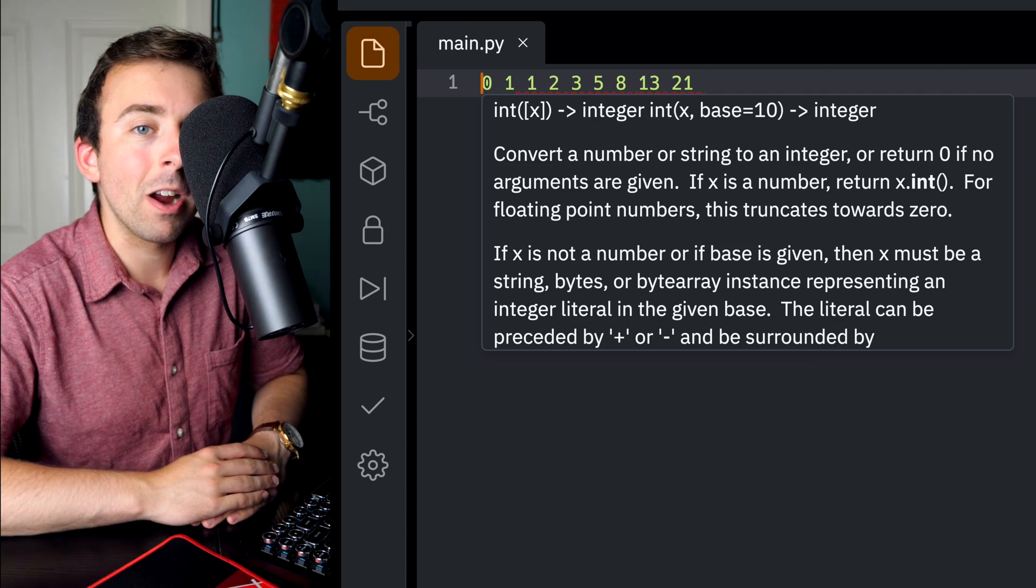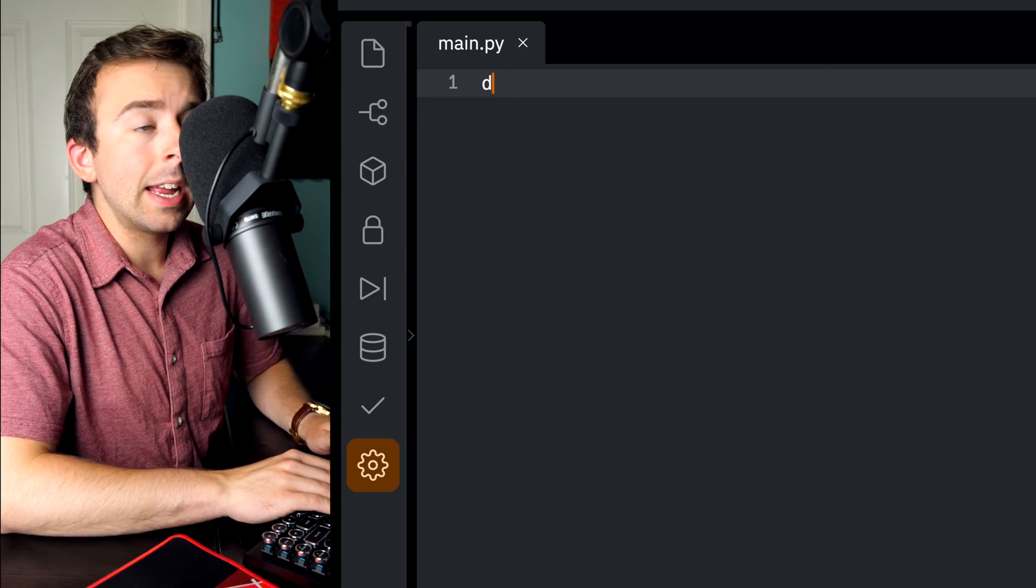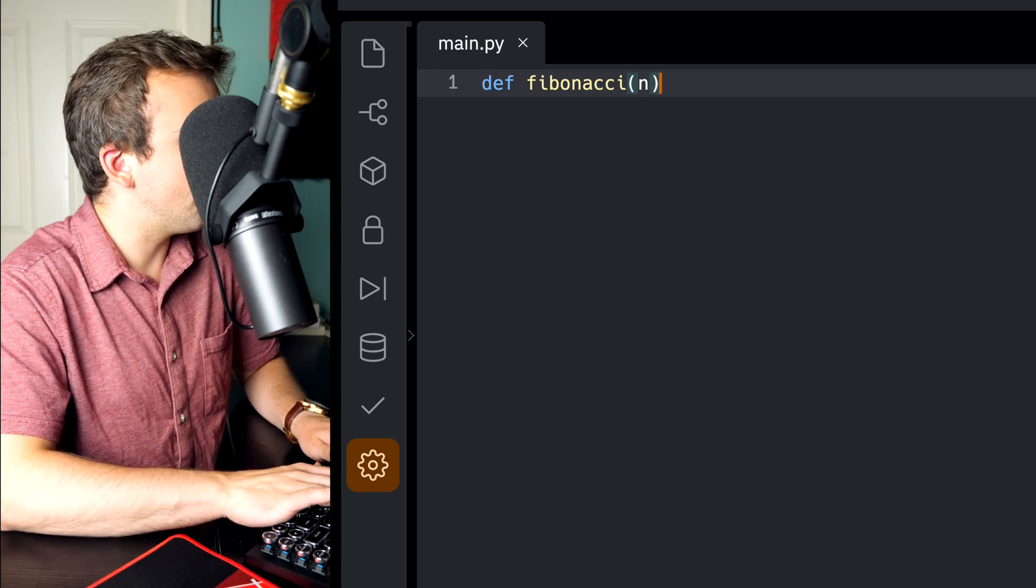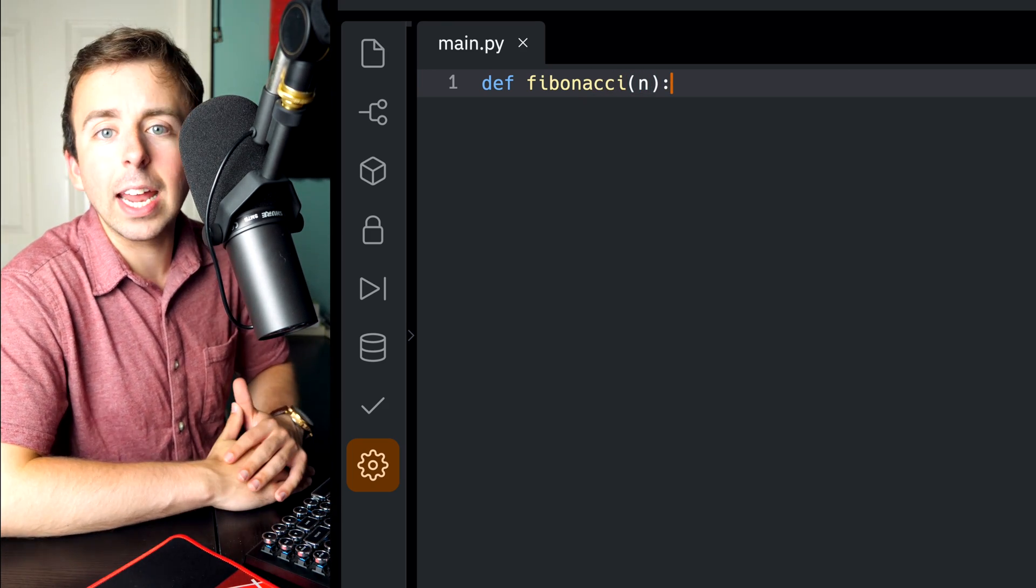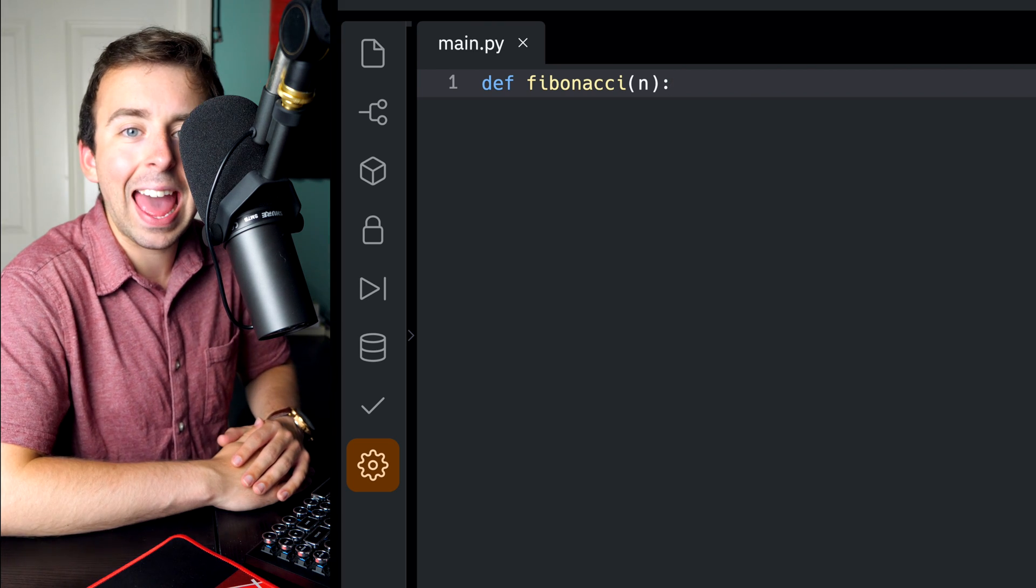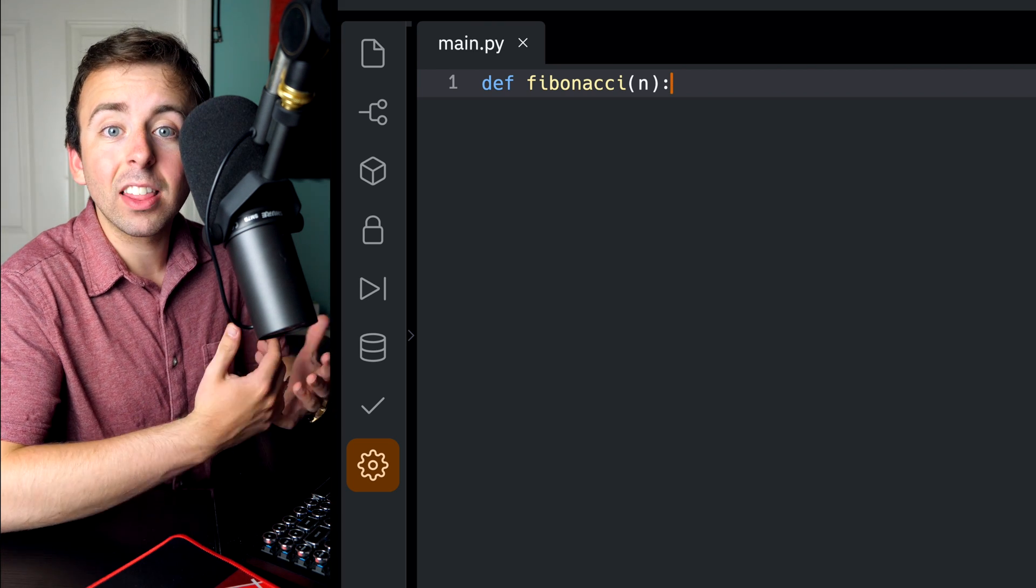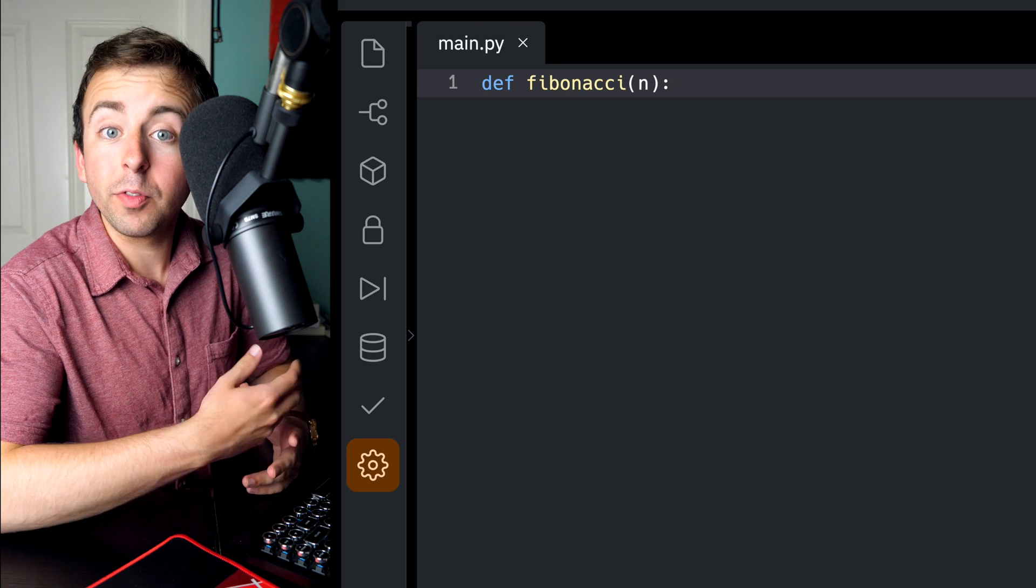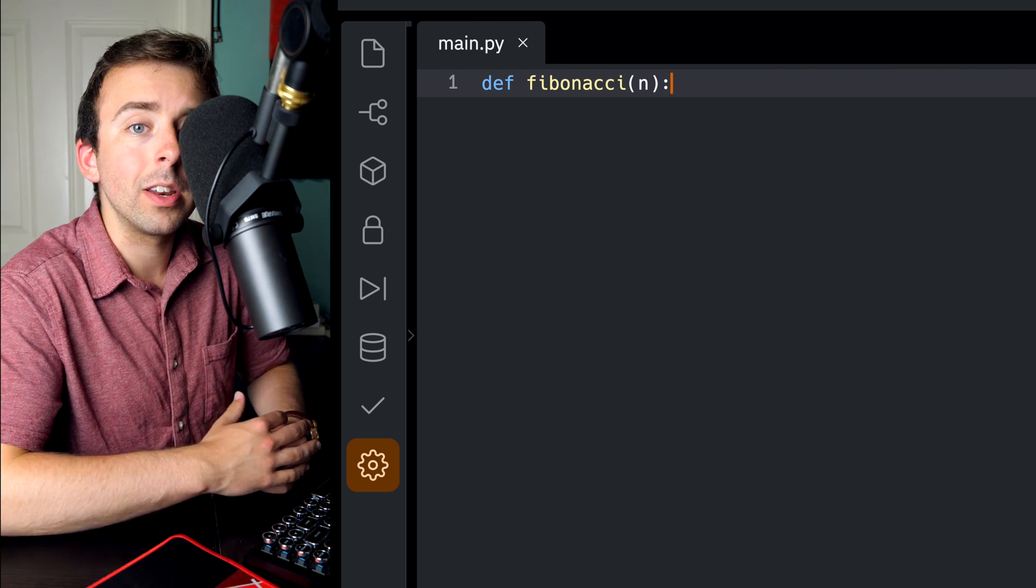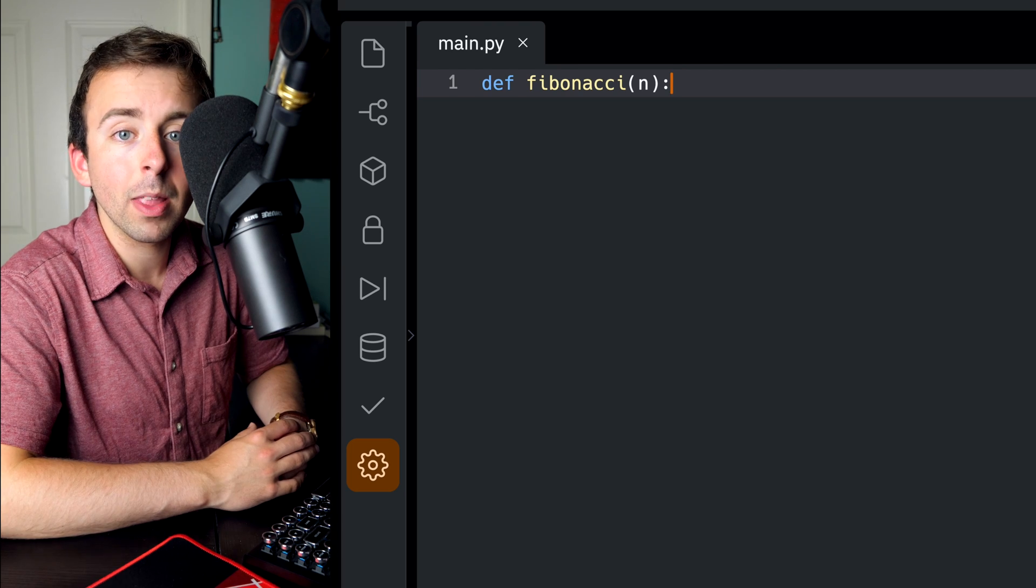Let's get into programming the function. We'll begin by defining our function, and let's not get too fancy with it. We'll just call it Fibonacci, and our input parameter will be n, representing the nth Fibonacci number. So if I input 5, for example, I want my function to return the 5th Fibonacci number.